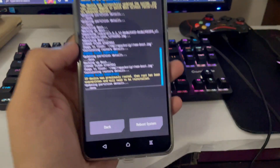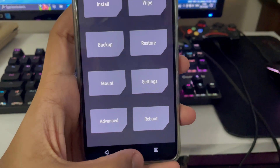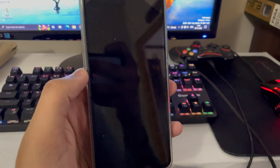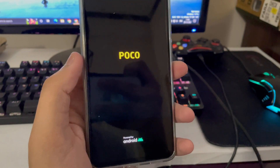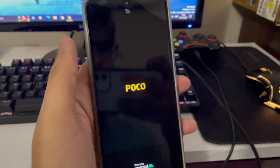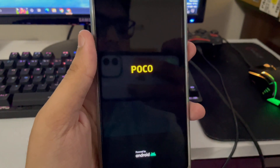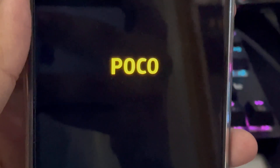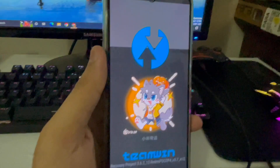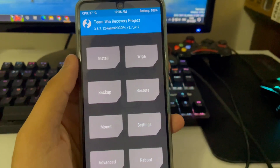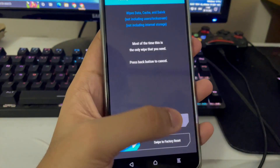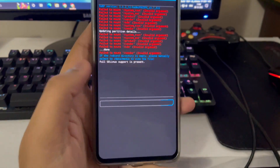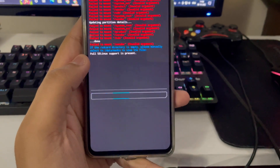Image flash is complete. Go back to the TWRP home screen, tap Reboot, and then tap Recovery — not Reboot System. Your smartphone will reboot back into TWRP recovery. Once in TWRP again, tap Wipe, then tap Format Data, type 'yes', and press the tick button to confirm. This will wipe and format all data.